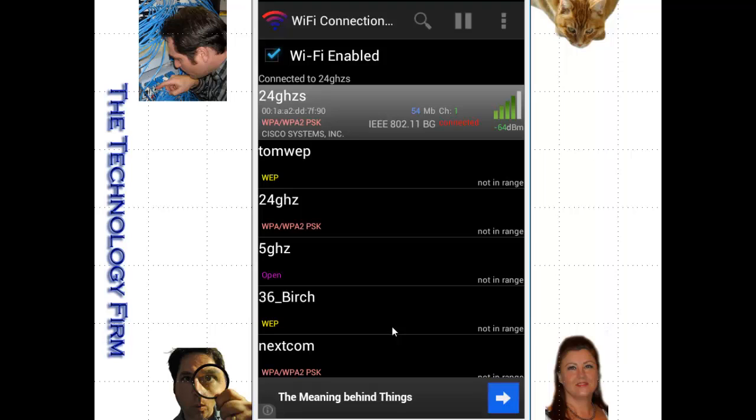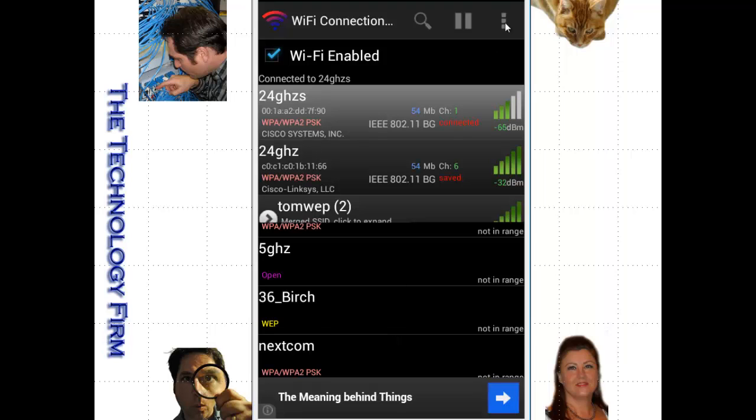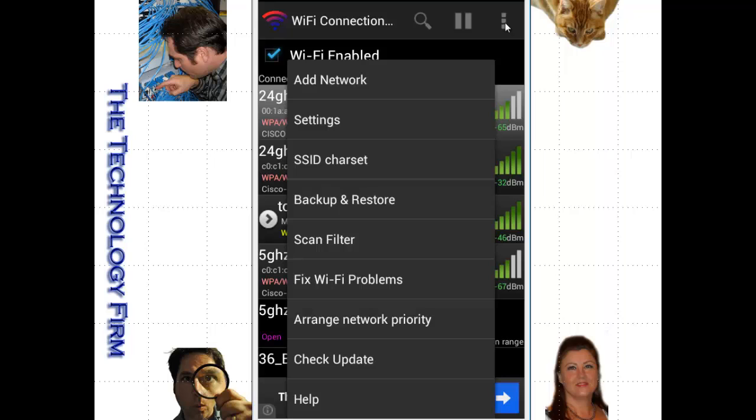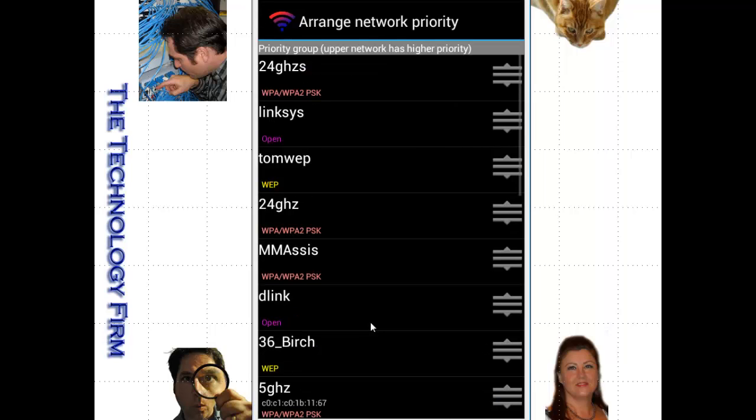And oh, the last thing. When you do decide to flip from access point to access point, there's an option here to change or arrange your network priority. Now this is going to list all the access points it currently hears.